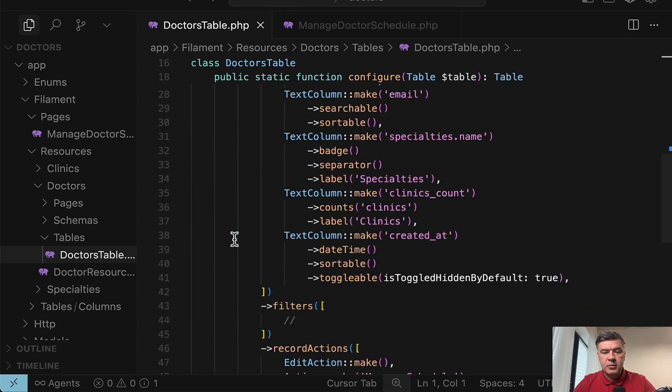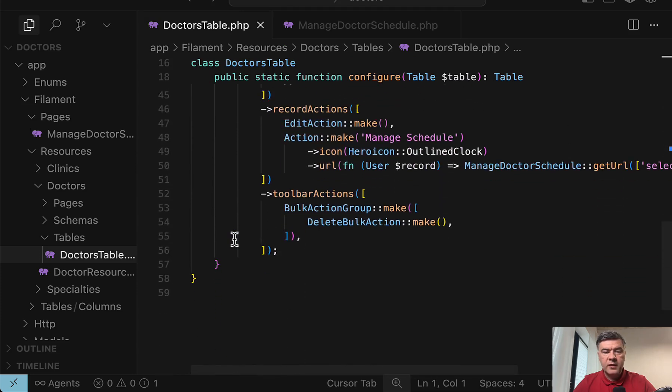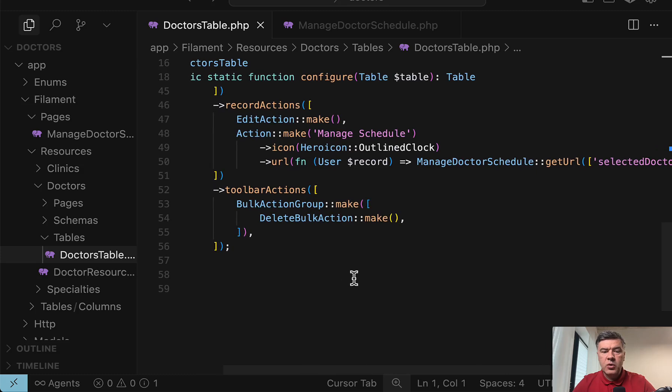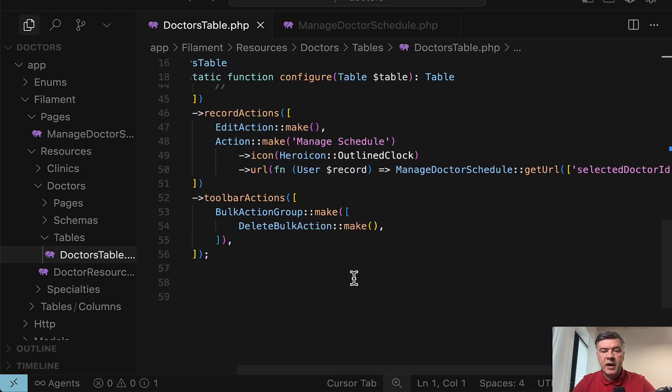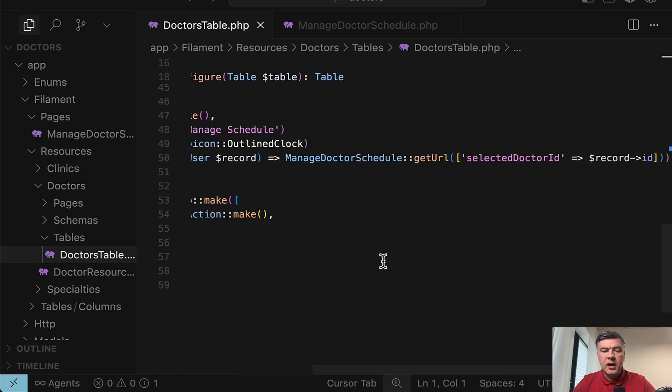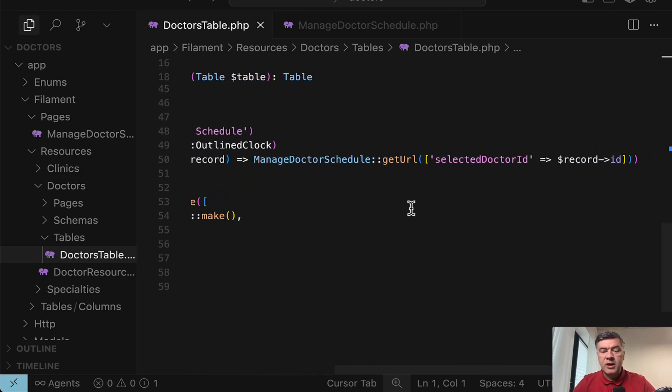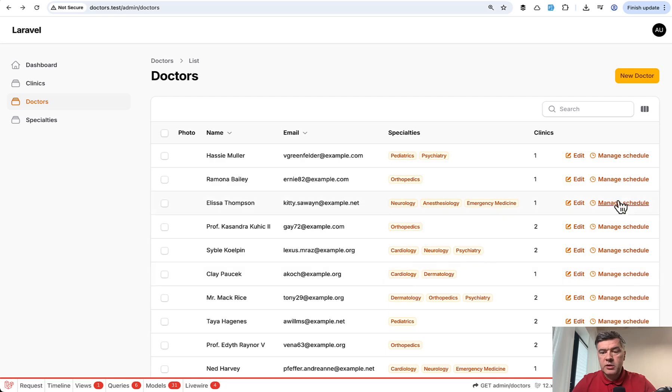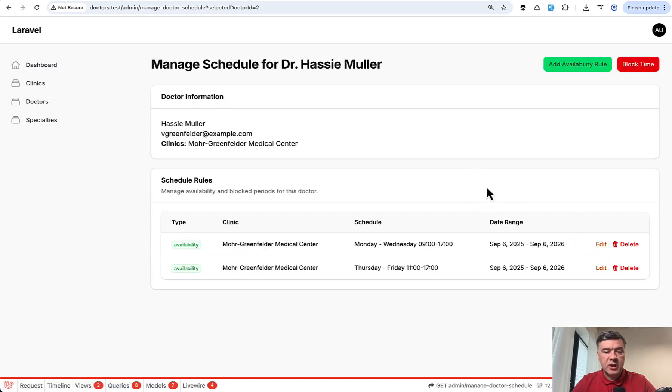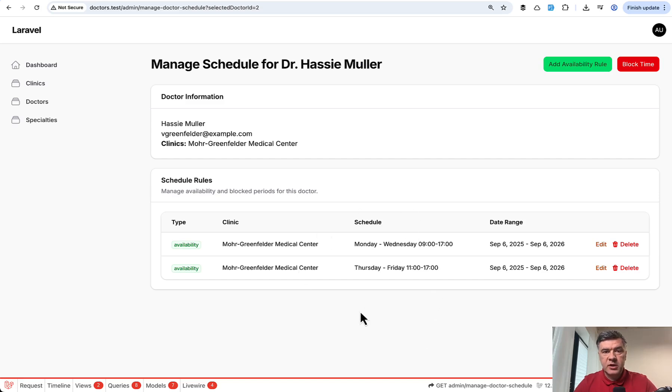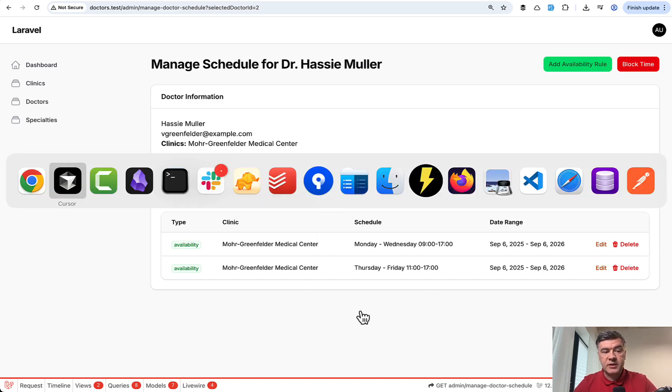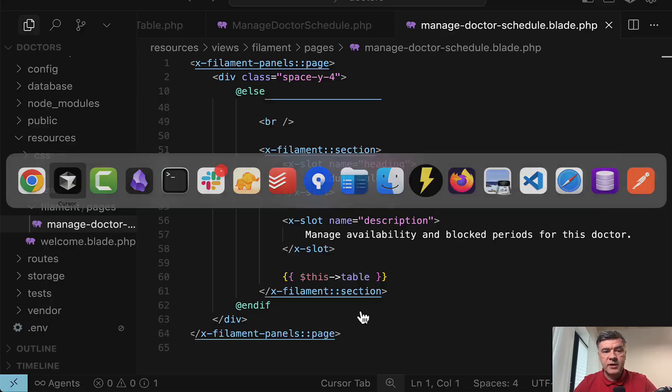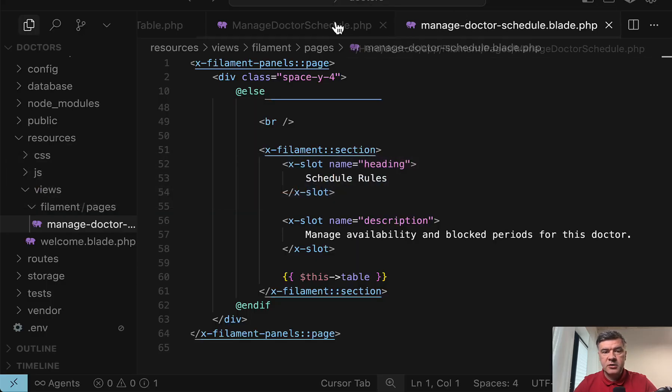In addition to default edit action, we have custom action make with the URL and then manage doctor schedule get URL with that selected doctor ID parameter. So this is how we build this link manage schedule. Now what's inside here? Let's talk about this table. So schedule rules, the list of rules for that particular doctor.